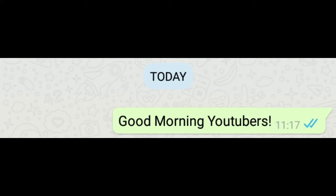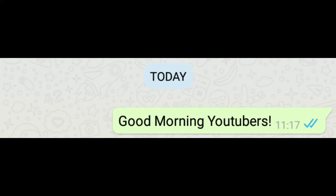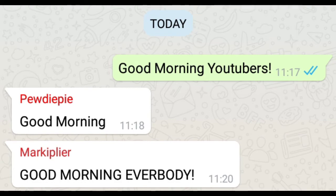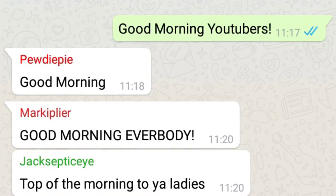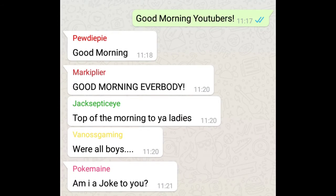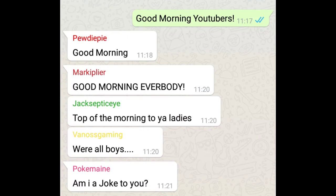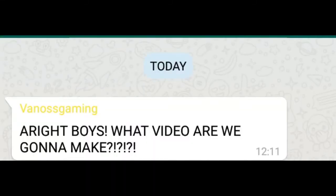Good morning YouTubers. Good morning. Good morning everybody. Top of the morning to ya laddies. We're all boys. We're all boys. Am I a joke to you? Alright boys. What video are we gonna make?